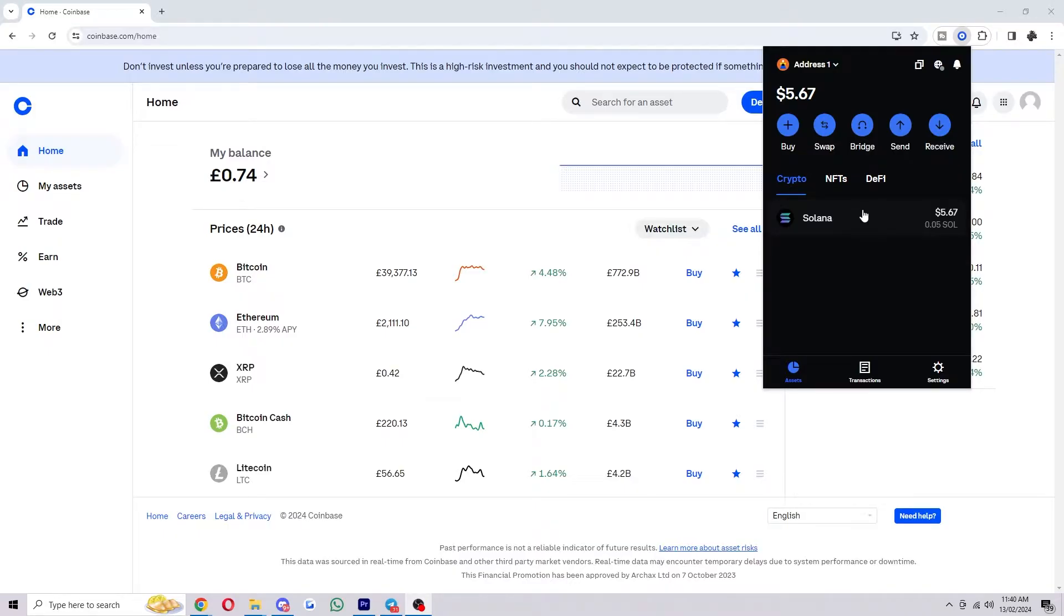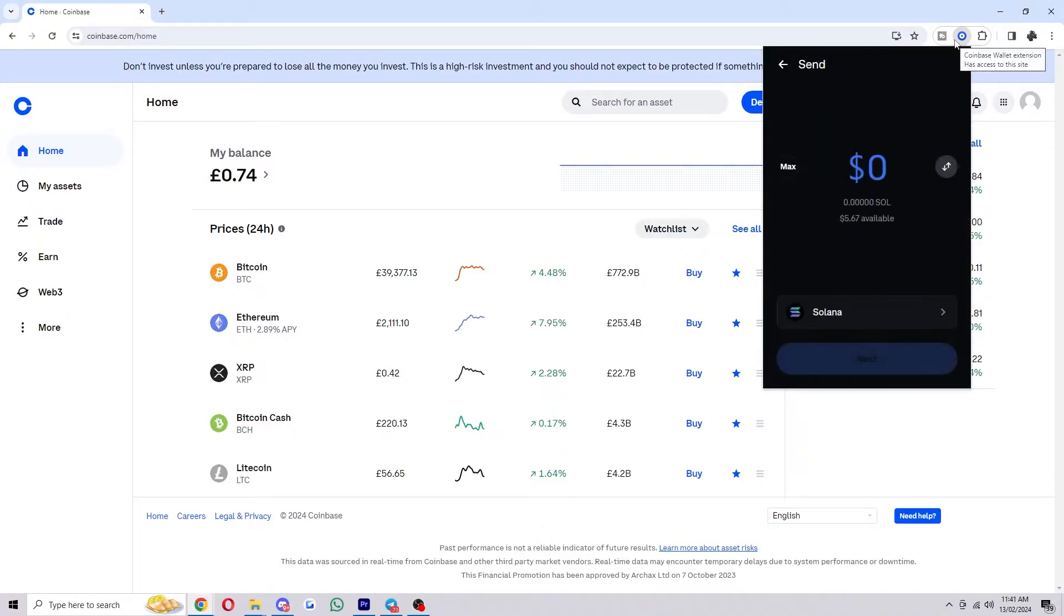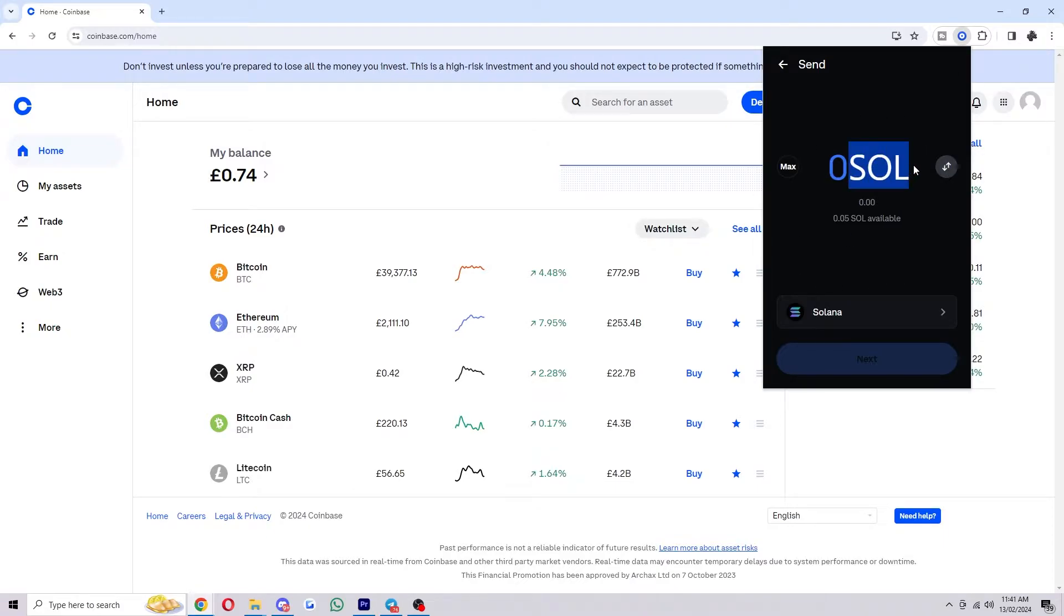So let's say I wanted to send this Solana over to Coinbase. What I would have to do is first click send up here. You then want to choose the amount that you're looking to send, so you can either type it out in dollar amounts or you can switch it to the crypto if that's what you find easier.